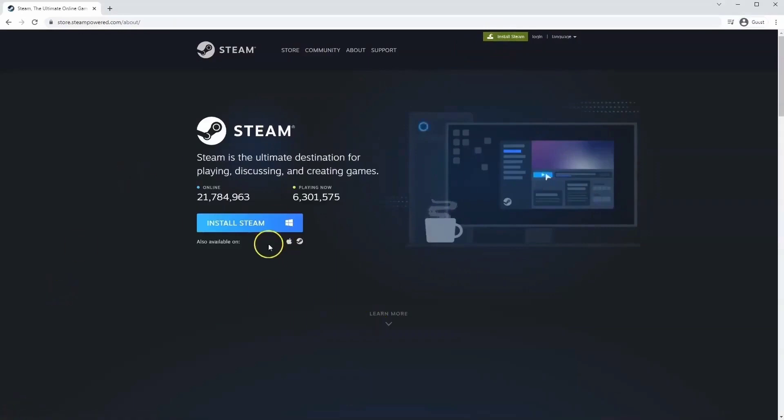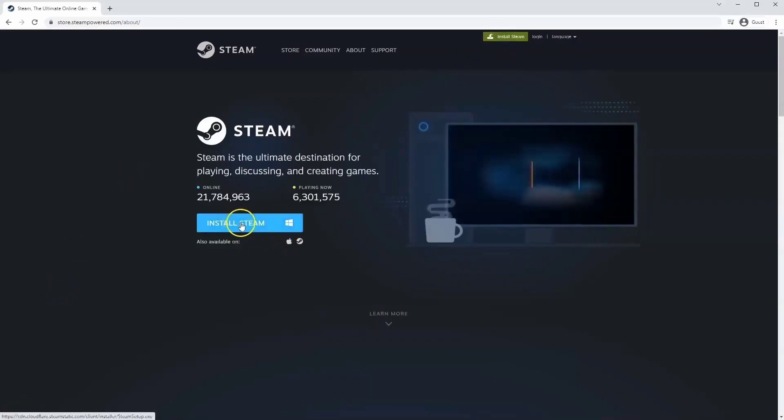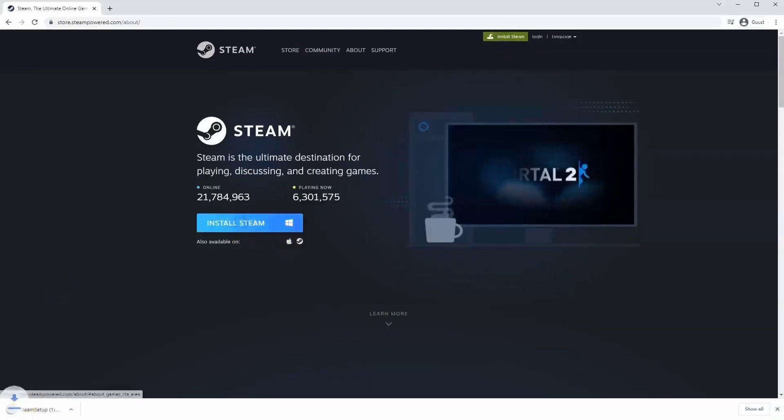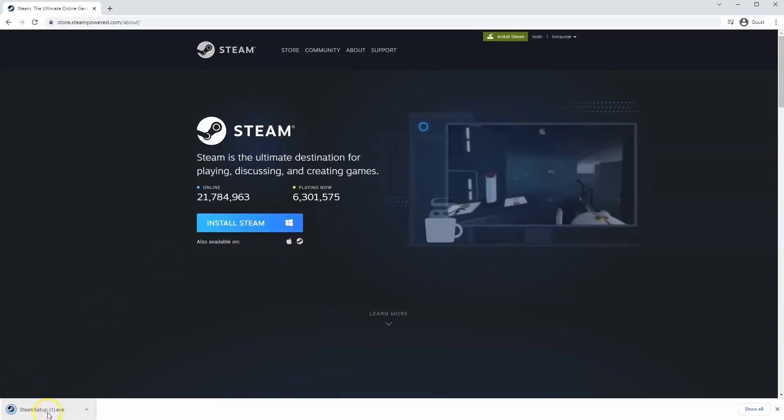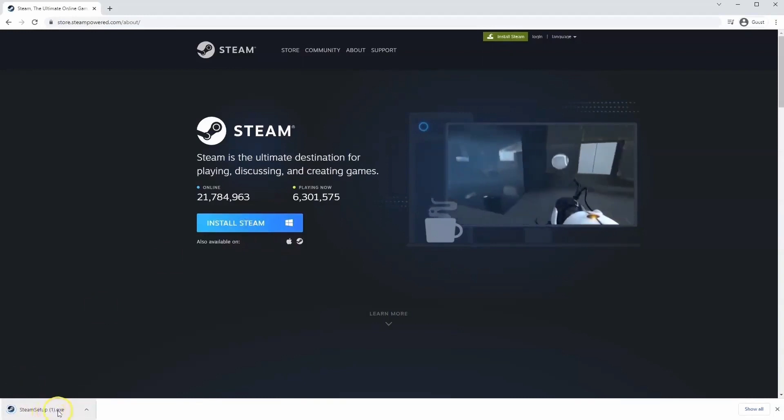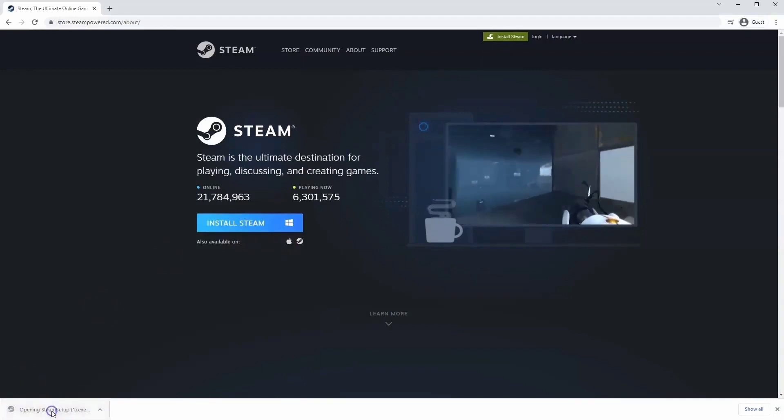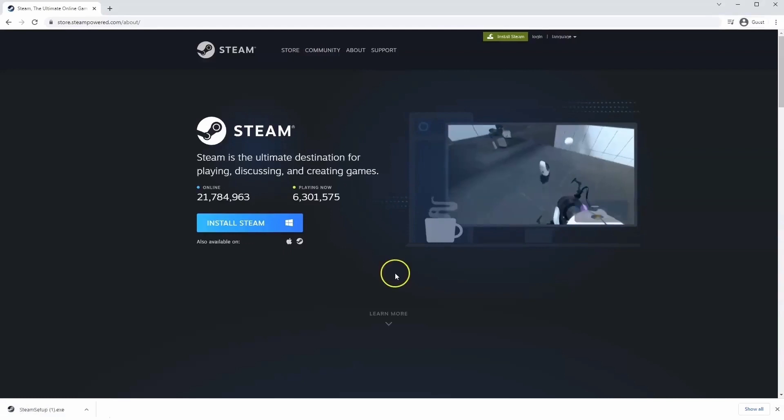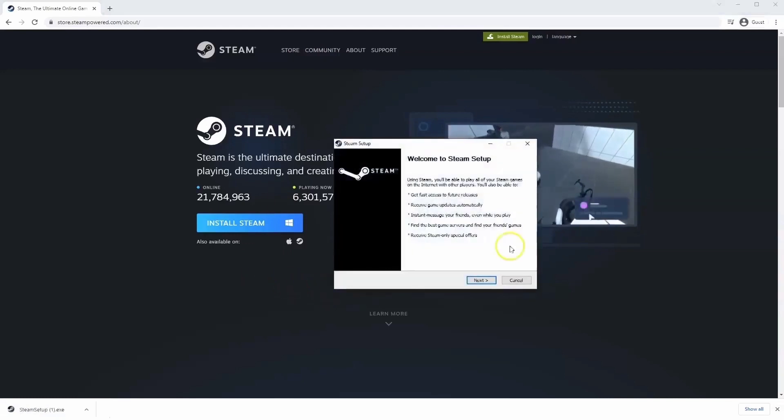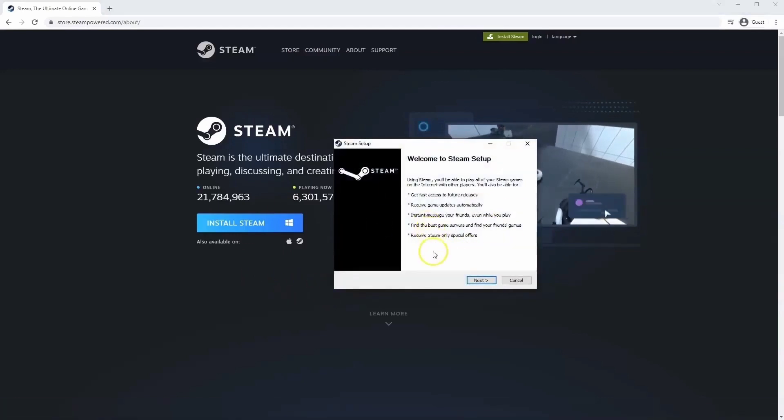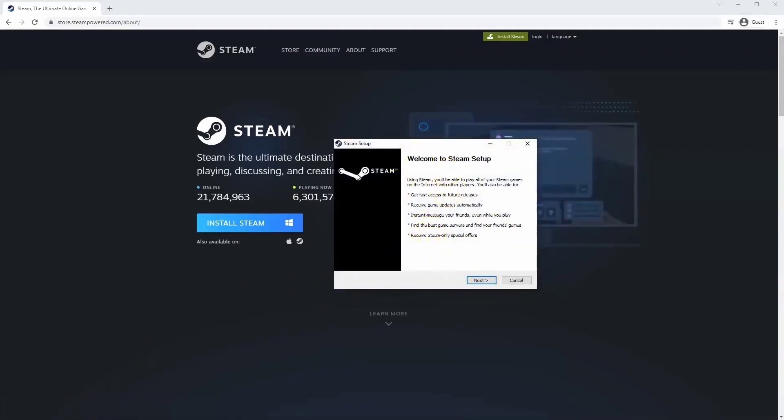Once this page loads here, you'll click install Steam, then the exe file will load up in the bottom left hand corner. Click on that, and then once you have this window up here, click yes, and then that will take you through the steps to install Steam on your system.